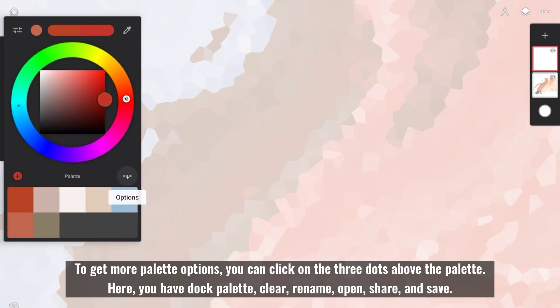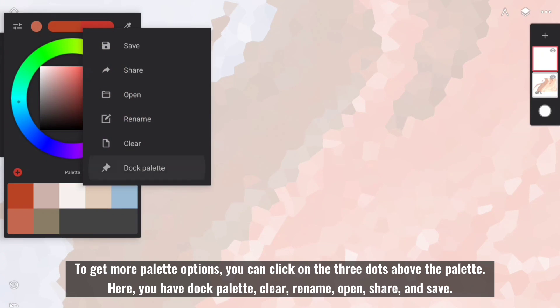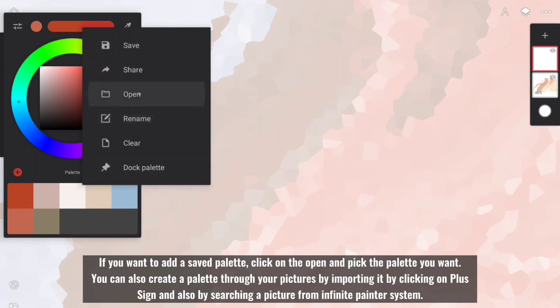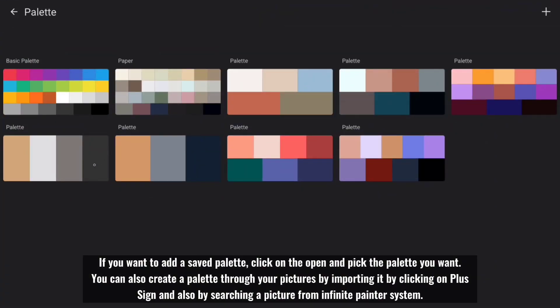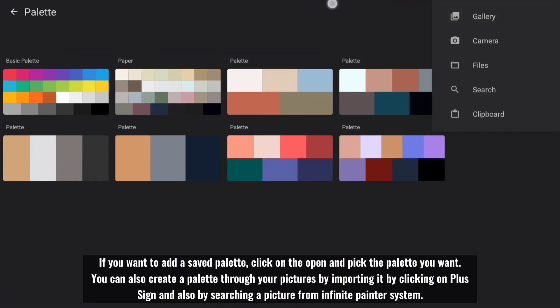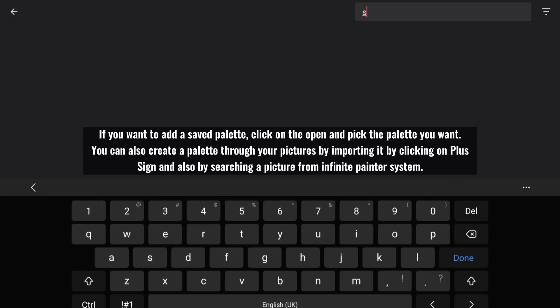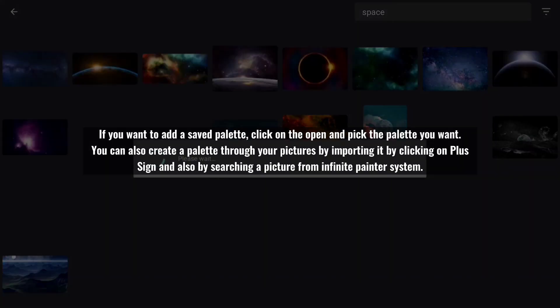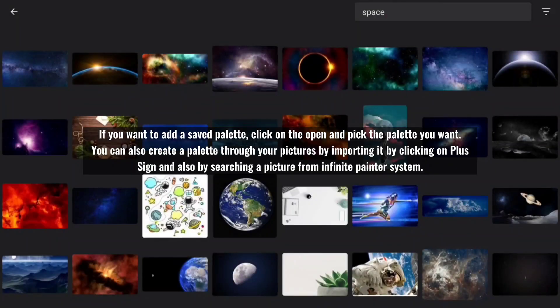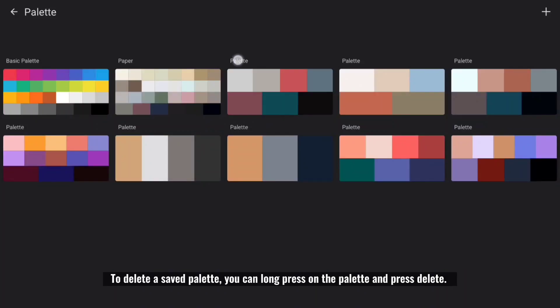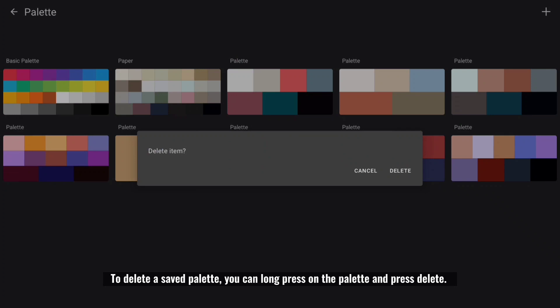To get more palette options, you can click on the three dots above the palette. Here you have Dock Palette, Clear, Rename, Open, Share, and Save. If you want to add a saved palette, click on open and pick the palette you want. You can also create a palette through your pictures by importing it by clicking on the plus sign or by searching a picture from Infinite Painter System. To delete a saved palette, you can long press on the palette and press Delete.